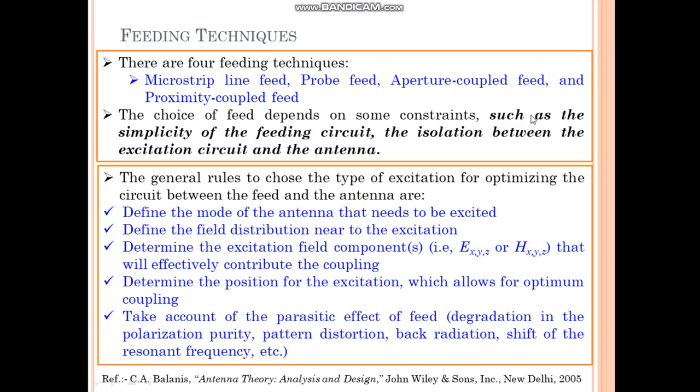There are four feeding techniques: namely microstrip line feed, probe feed, aperture-coupled feed, and proximity-coupled feed. The microstrip line feed and probe feed can also be called as direct contact feeding techniques, and aperture-coupled feed and proximity-coupled feed can be called as non-contacting feeding techniques.